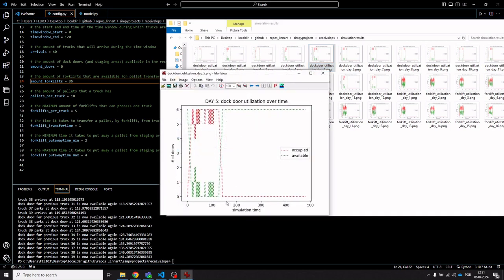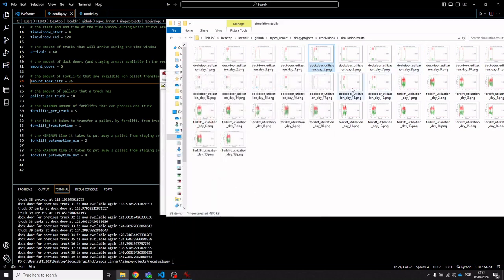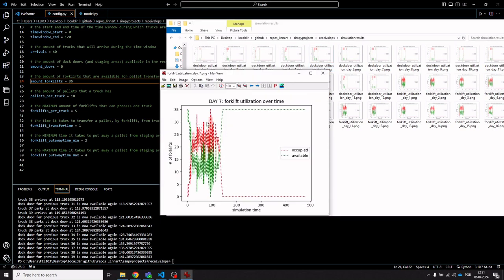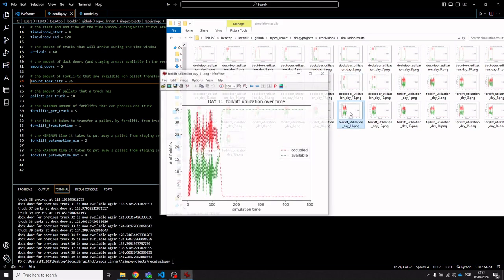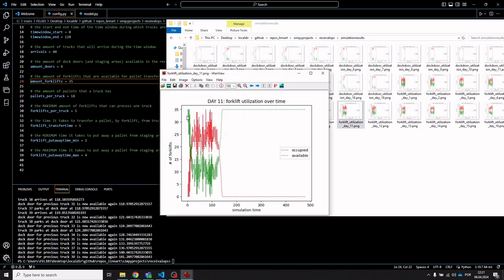More or less we don't have any delays in terms of the last truck leaving outside of the time window. However, 35 forklifts seems like a lot — we're barely using 30 — so the best amount under these assumptions is probably around 28 forklifts.